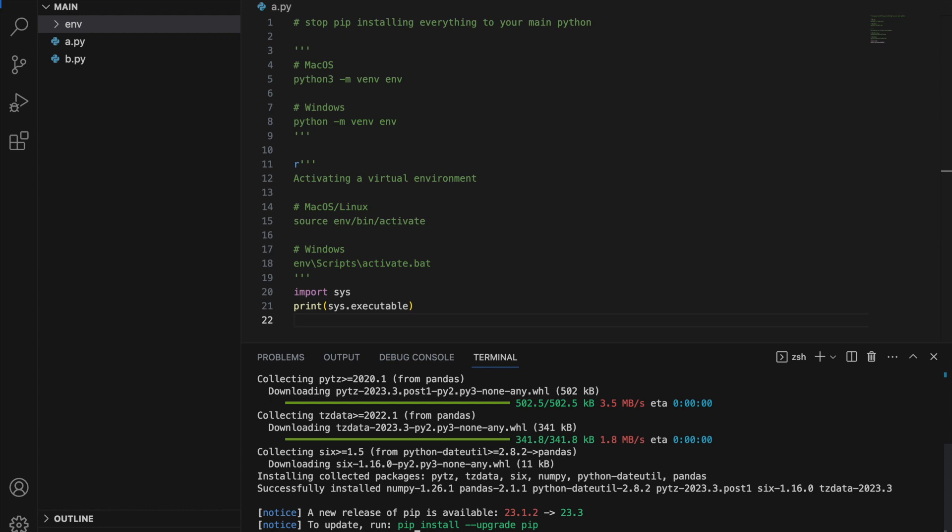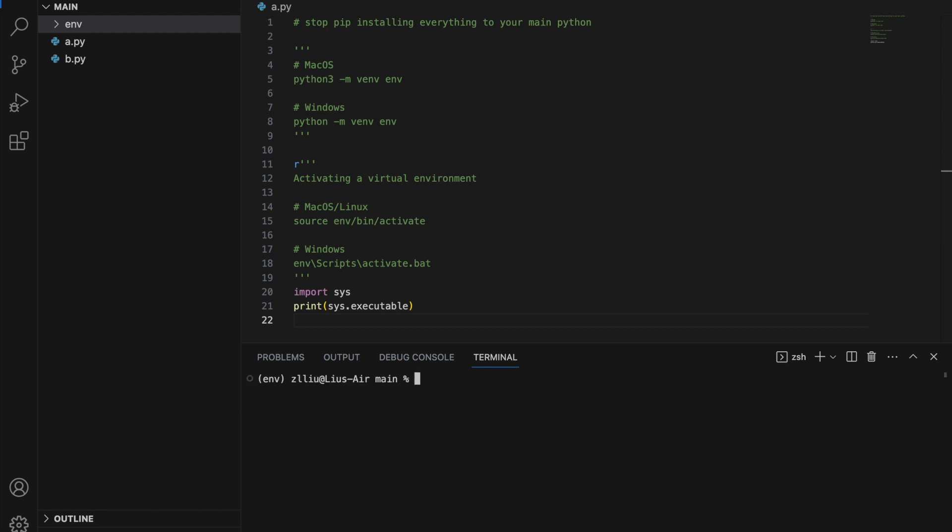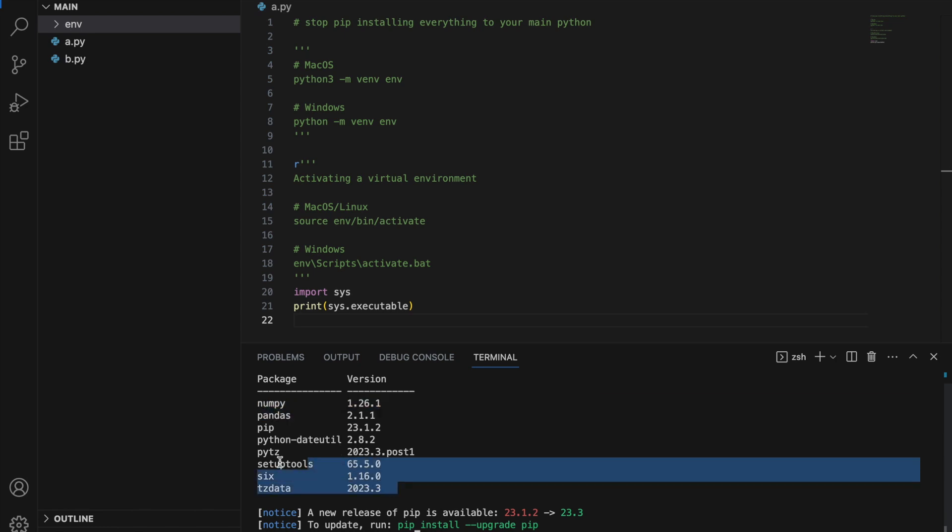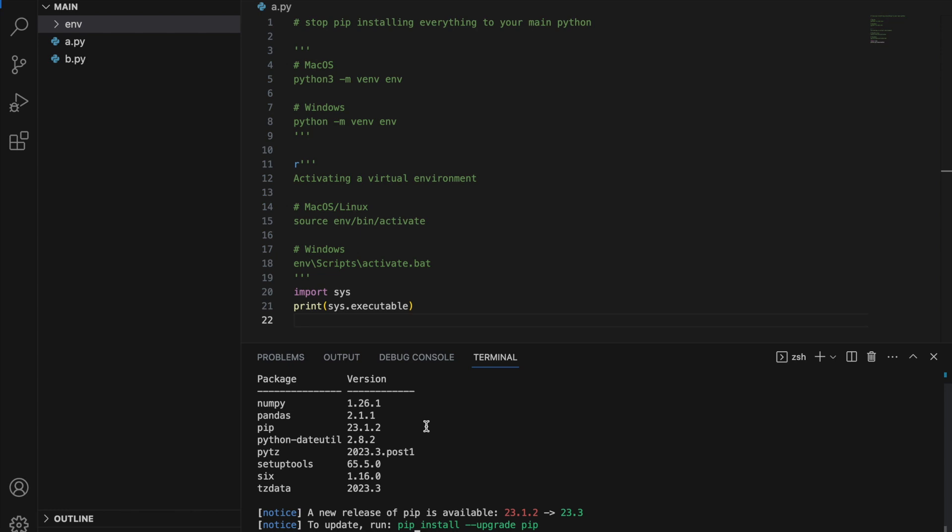And it's done. Here we can do a pip list, and we will only have numpy and pandas installed. The rest are stuff that numpy and pandas are dependent on.